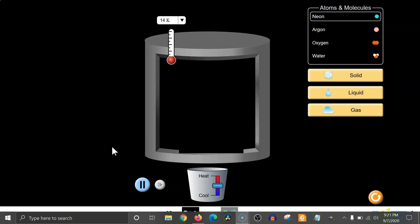Let's look at the PhET States of Matter simulation to see what we'll be able to manipulate and what you might be able to learn from this simulation.